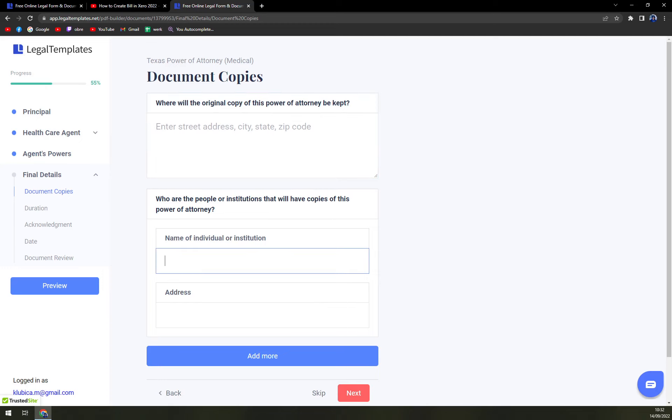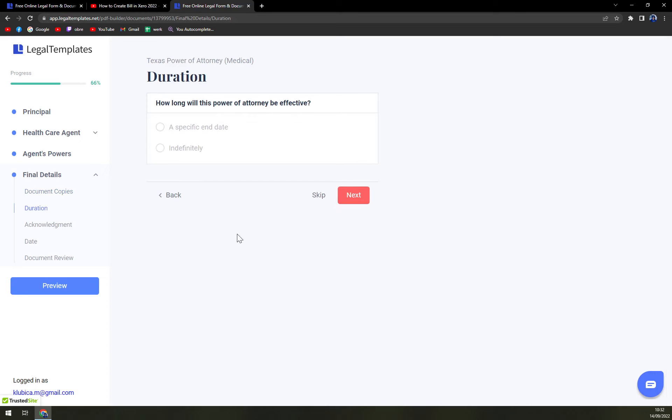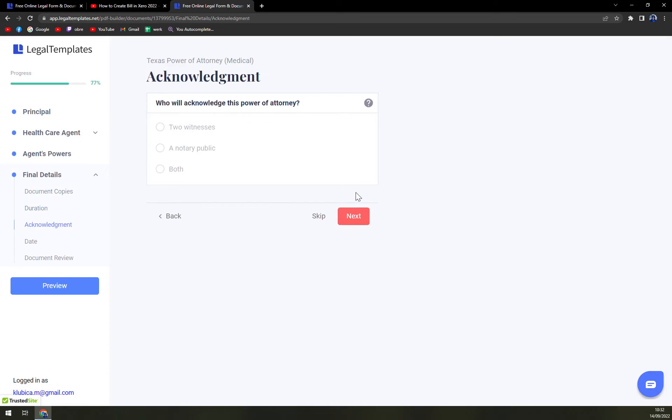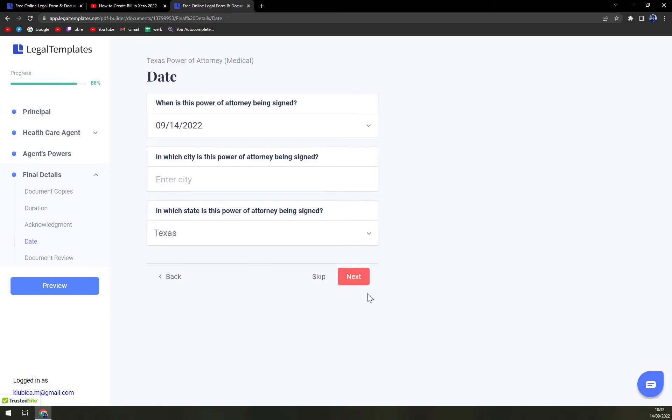institutions that will have copies of this Power of Attorney. Duration. Acknowledgement. Date.